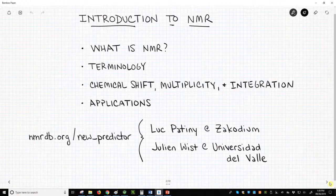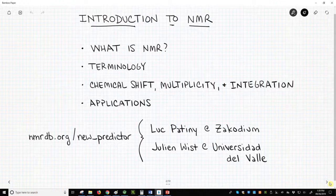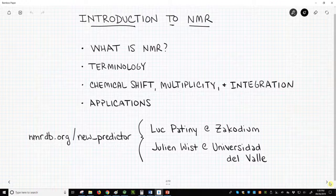Throughout this playlist, we will see different NMR spectra. All of the spectra are generated using a wonderful online tool available on nmrdb.org, a project spearheaded by Luke Pateney at Zycodium in Switzerland and Professor Julian Wist at Universidad de Vallée in Colombia. Check it out and play with it — you'll also find a host of links to other spectroscopy tools.